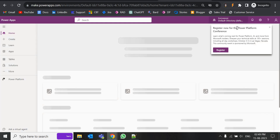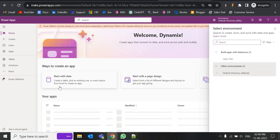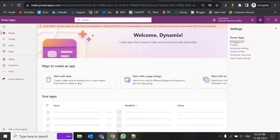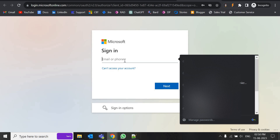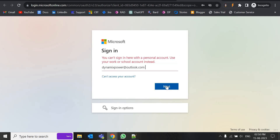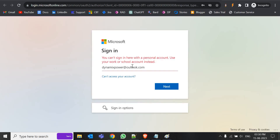This is the default environment — it is still taking some time, maybe some tables are being created in the background. This is our environment. Go to the admin center to see all environments and to add a new environment.